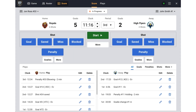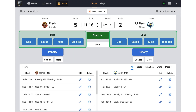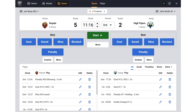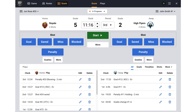In the add plays area you will find a shot section for both teams. When a player takes a shot you can click the button that matches the outcome. Depending on your league's settings you may also find buttons to record missed and blocked shots.